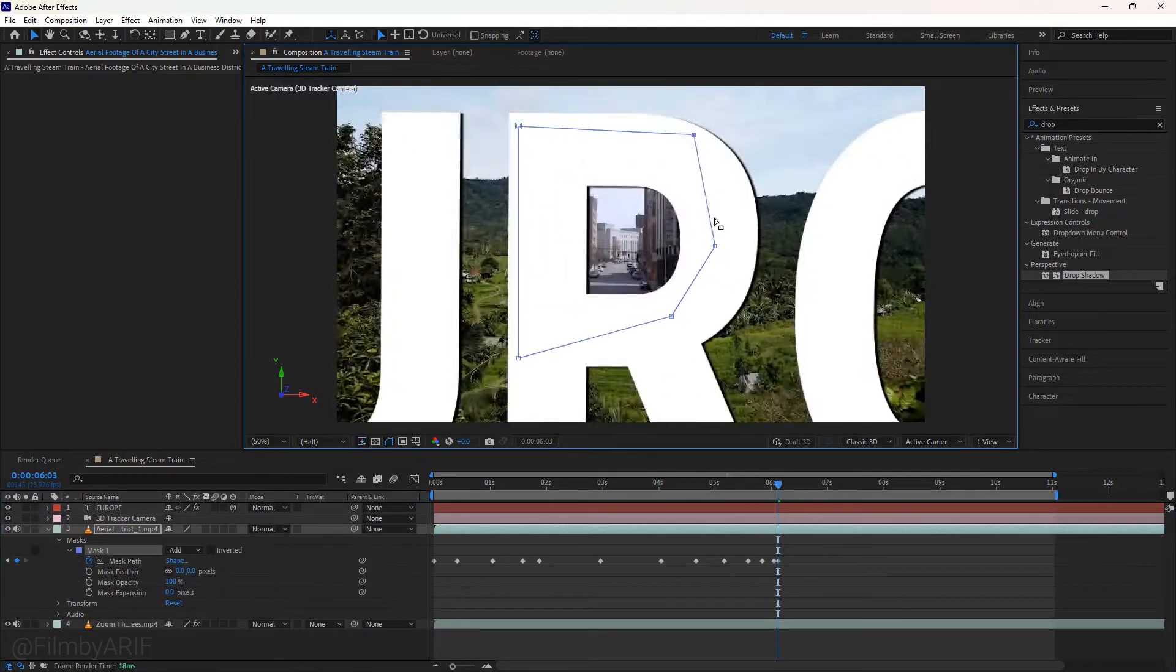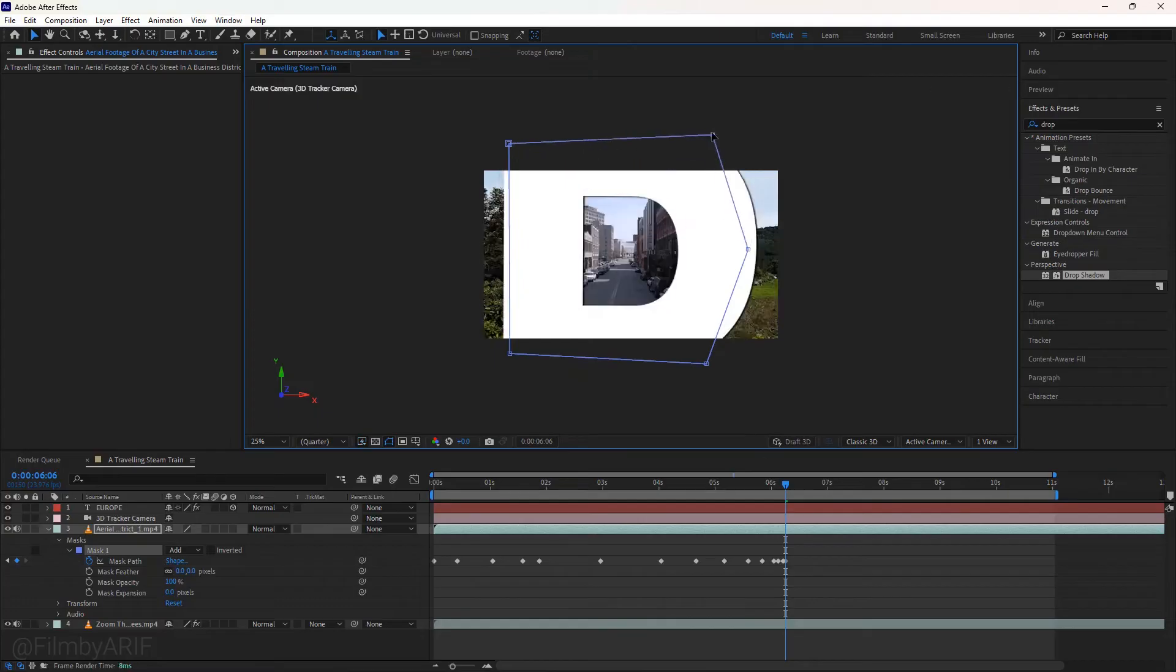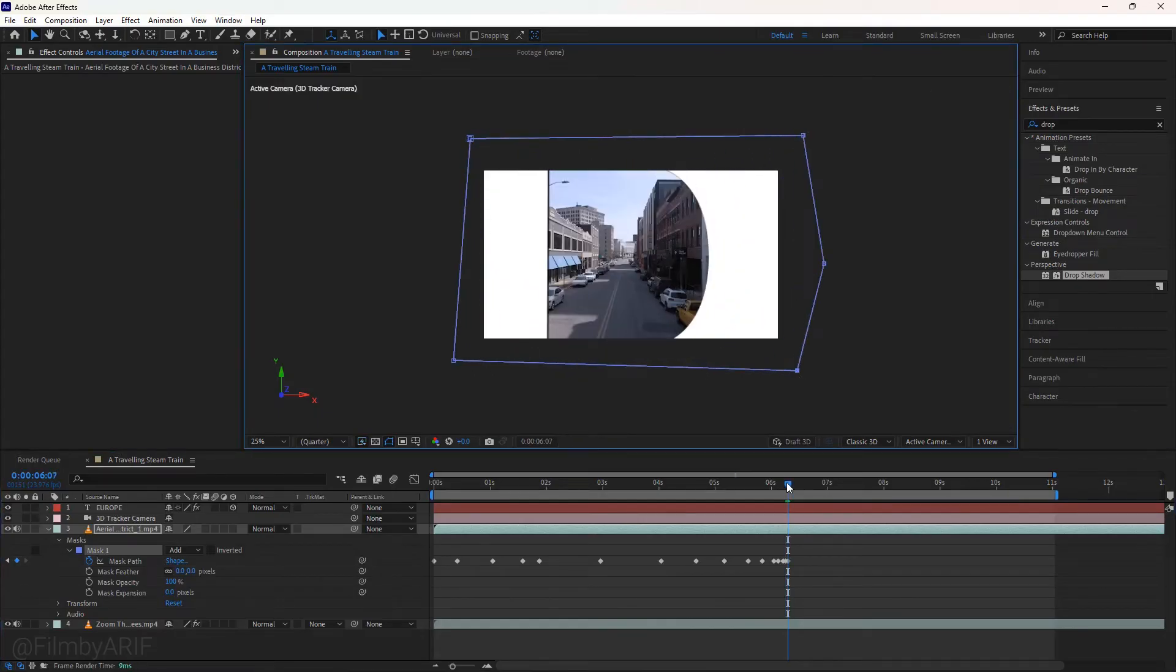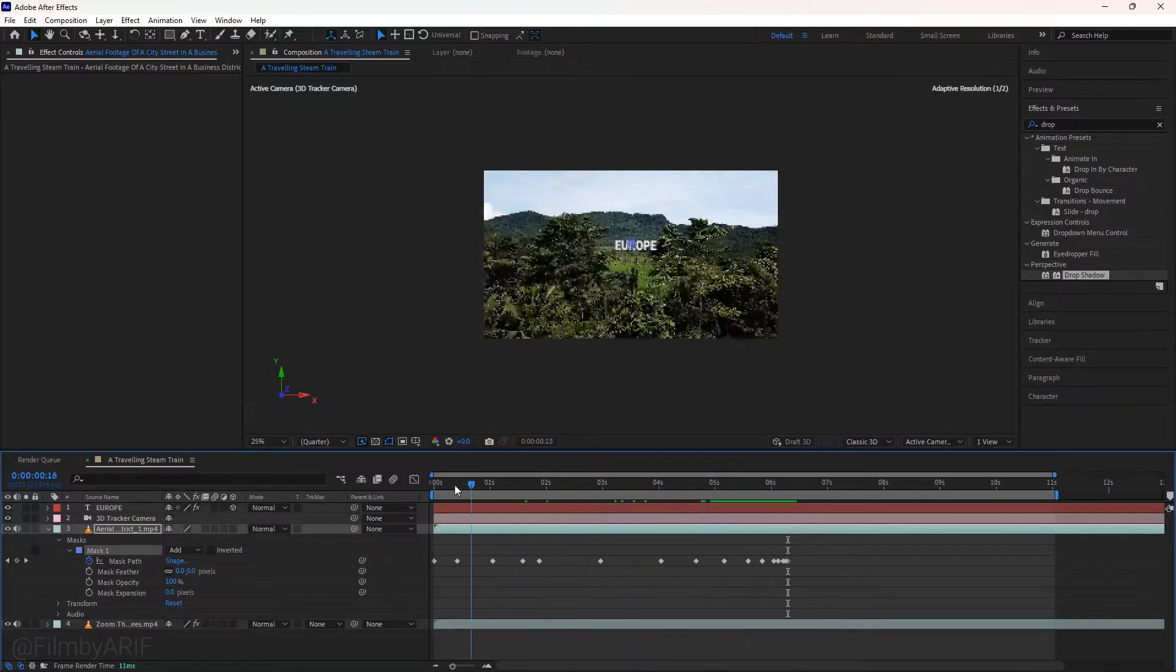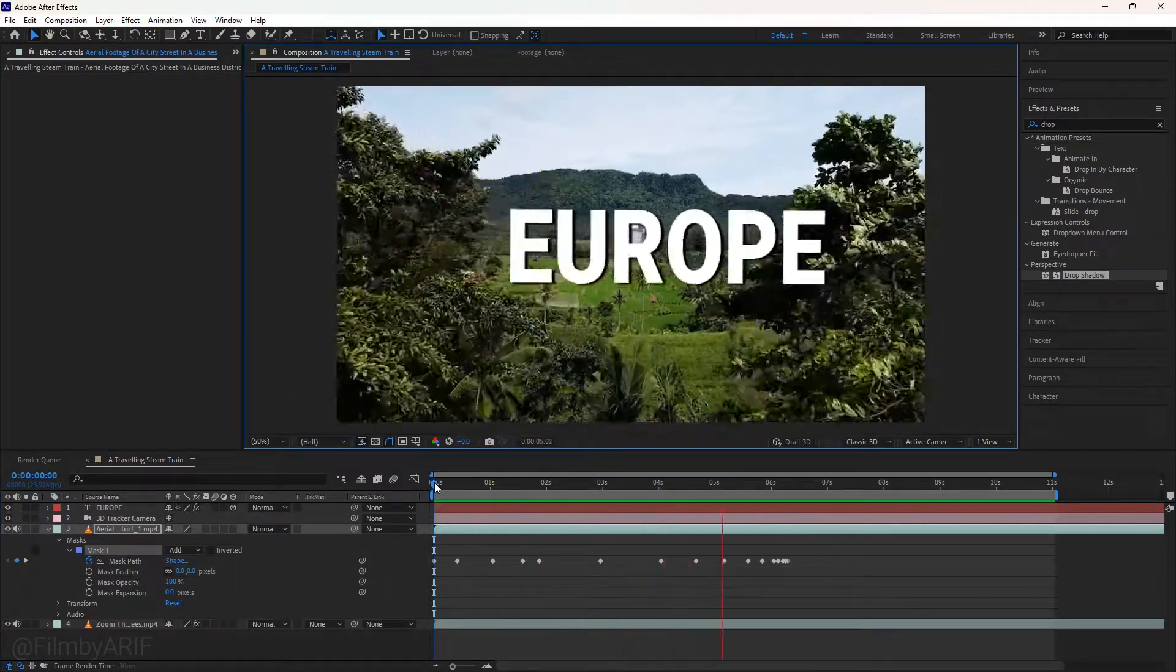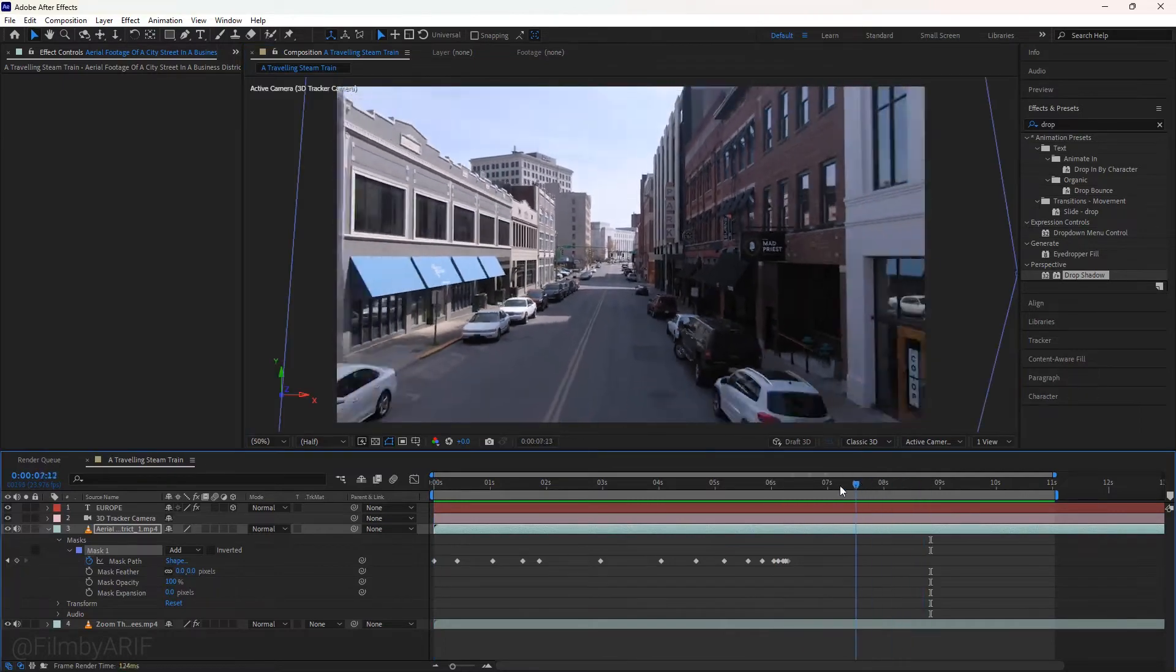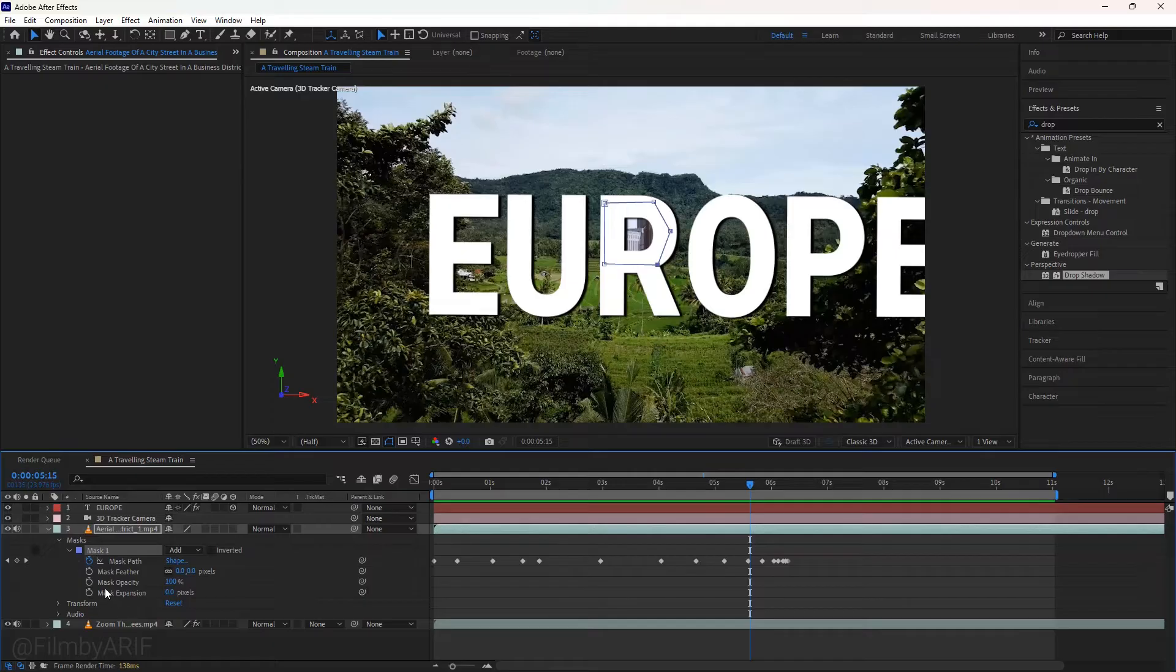If you pay attention, you can see the third video layer inside the mask where we're zooming in. Our masking is done. Now move the time indicator to see if any changes are needed. It already looks good, but I want to change a couple of settings to make it better.